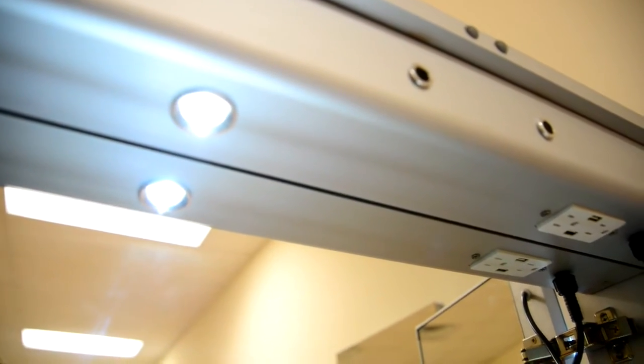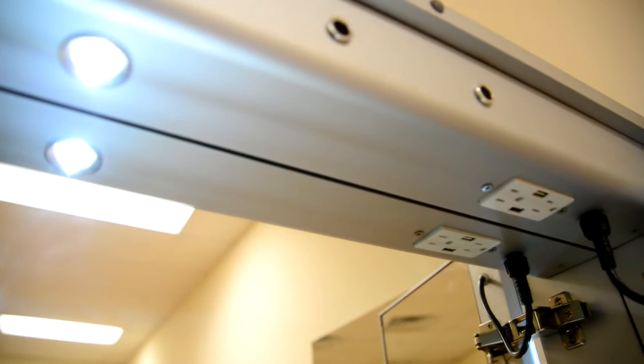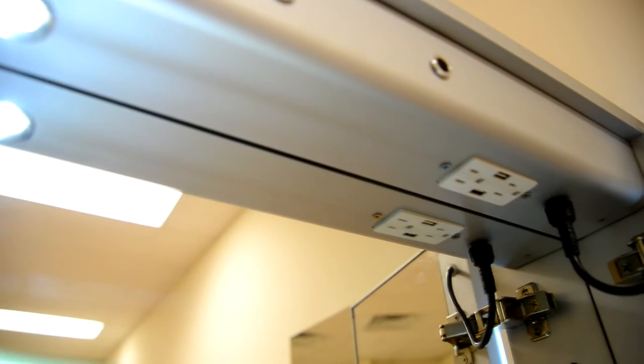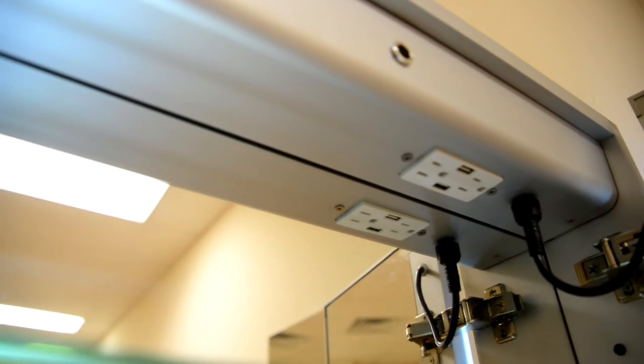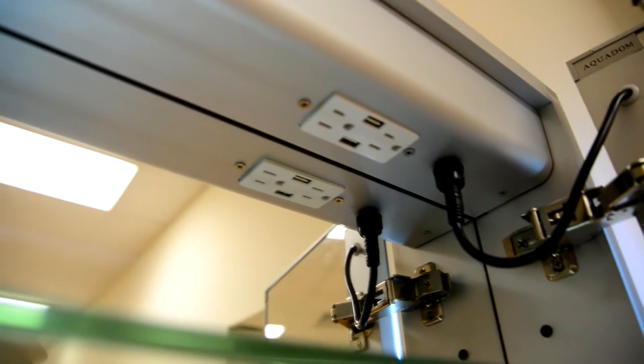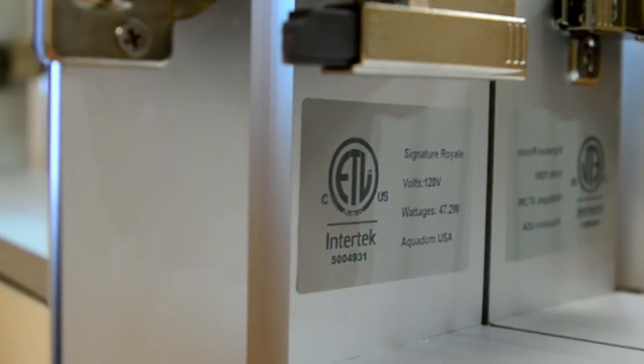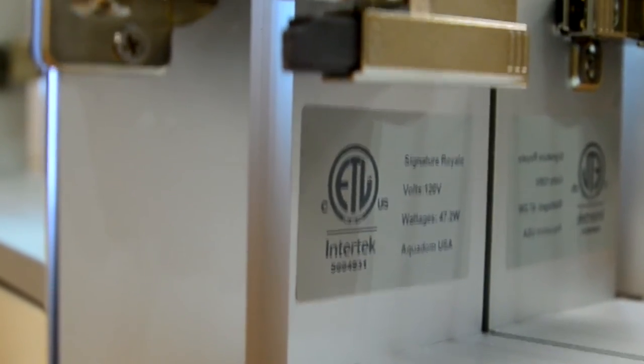Inside our signature Real medicine cabinets you will find both electrical and USB outlets specially made for your convenience. Also, all of our signature Real medicine cabinets are ETL certified.